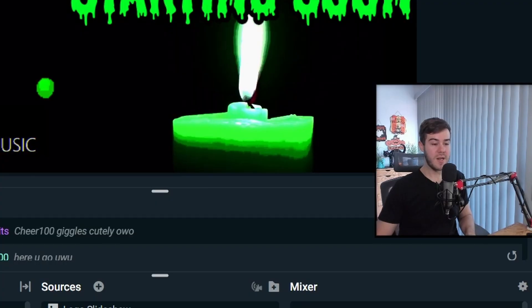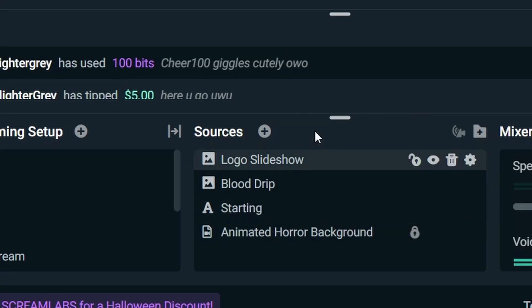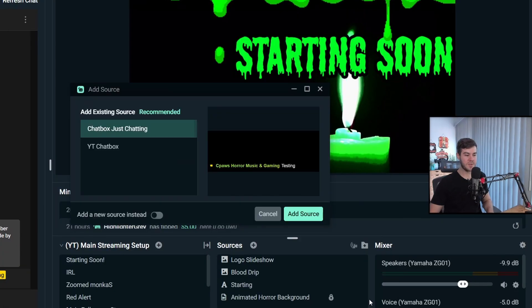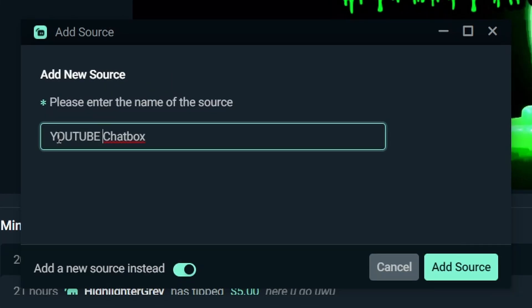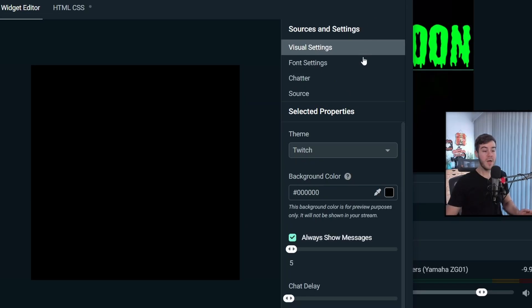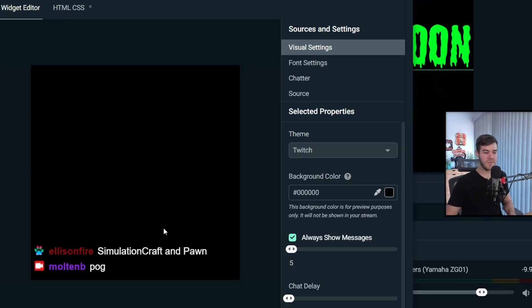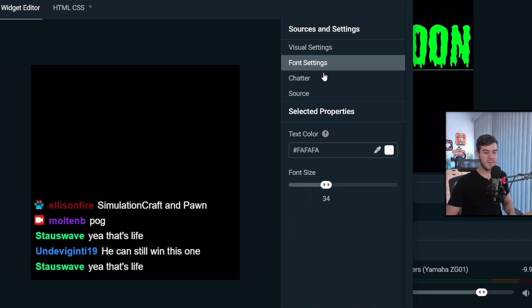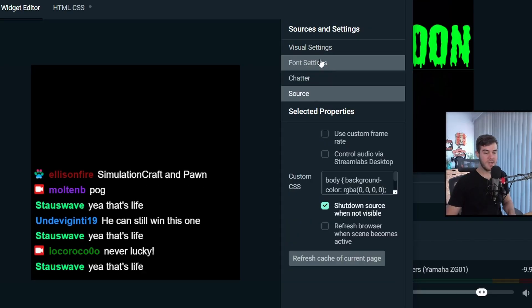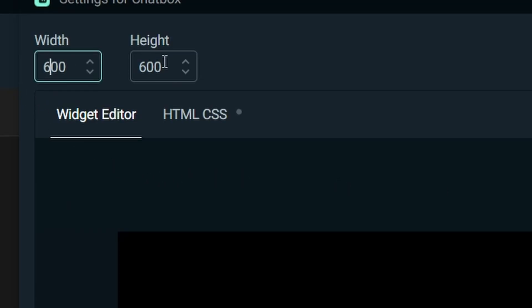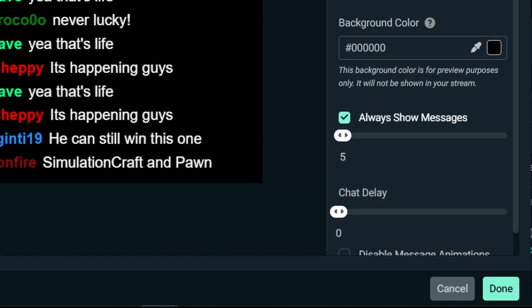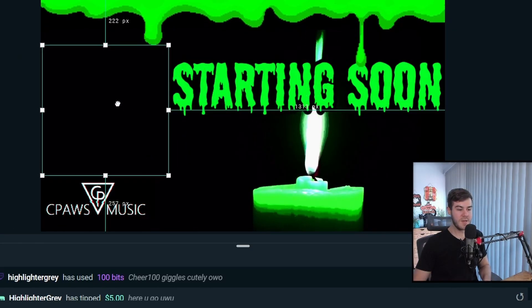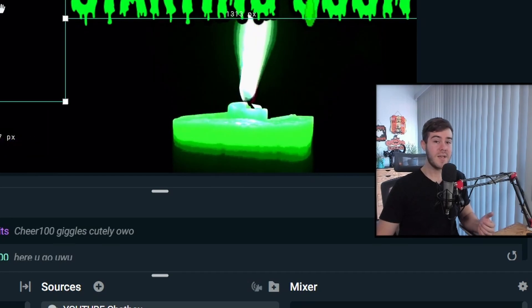Now that we have our chat box working, let's get the chat box working so our stream viewers can see it. Go to sources, click the plus button, scroll down to widgets, click on chat box, and hit add source. I'll click add new source and call it YouTube chat box. You have a bunch of different settings you can change — there are preview windows showing what it'll look like, and I personally like the Twitch theme. You can change font size, themes, and other settings on your own. You can also change the width and height to adjust the box size.